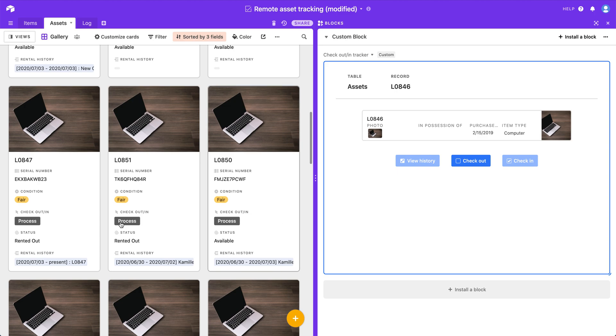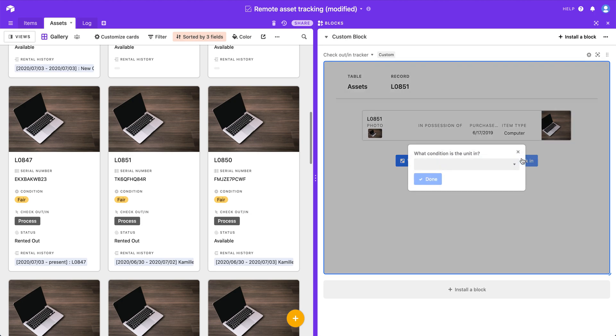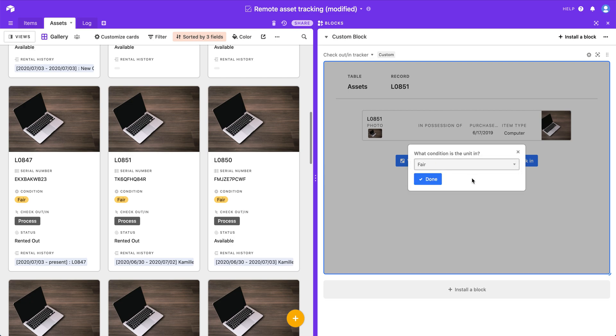I'm going to pick one that is currently rented out. And we can see that checkout is no longer clickable but check-in is. So if I click check-in, it's going to ask me what condition is the item being returned in. So they got it in condition fair. I'm going to say it's being returned in condition fair and I'm going to click done.